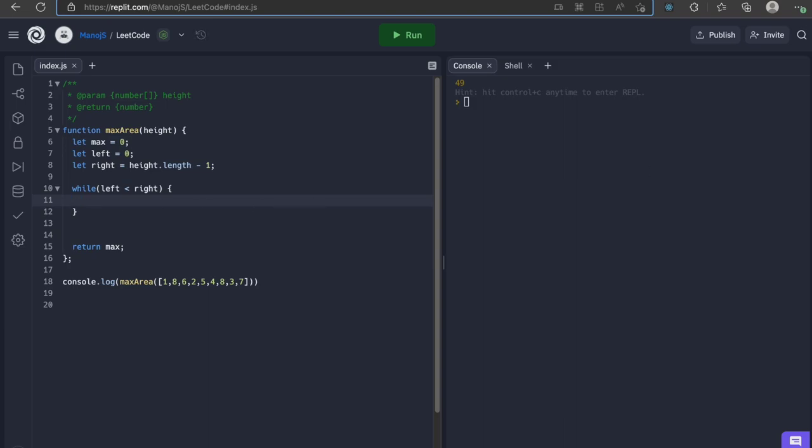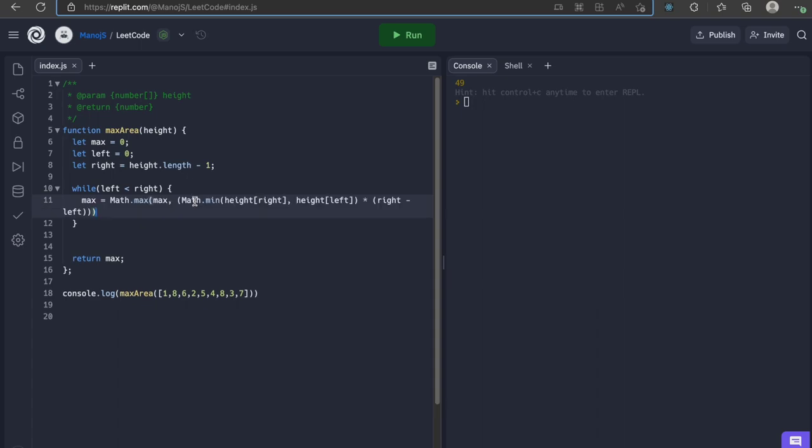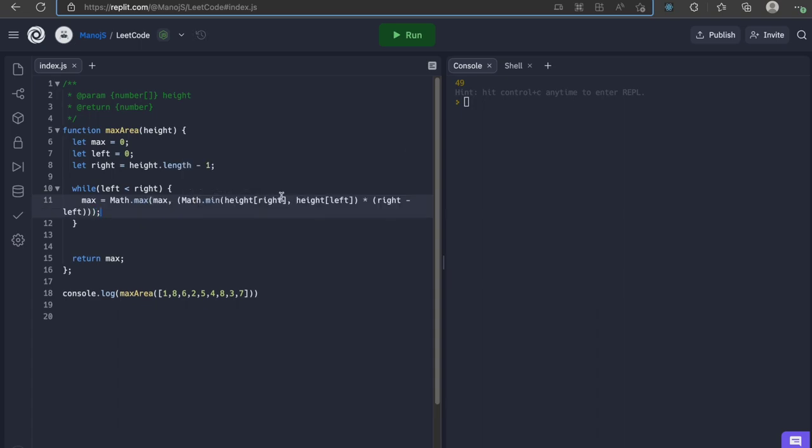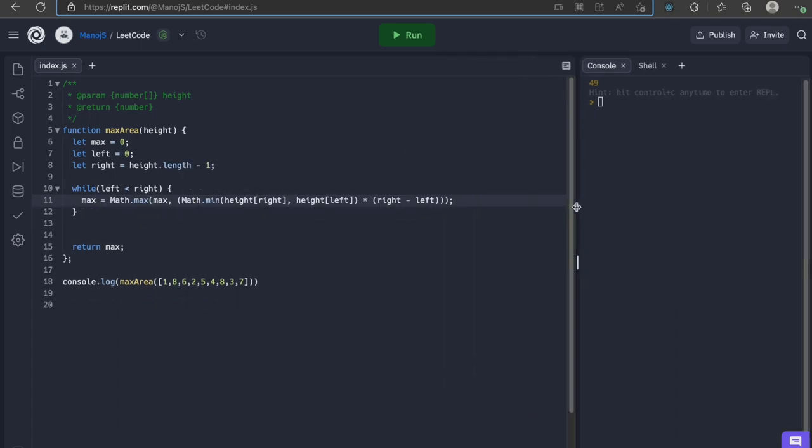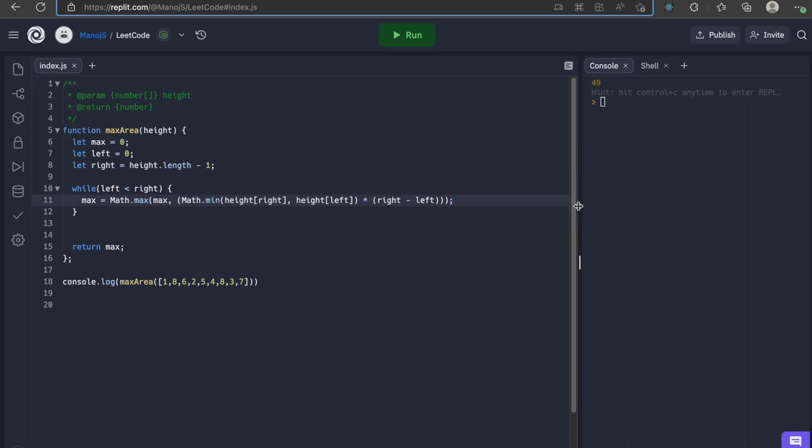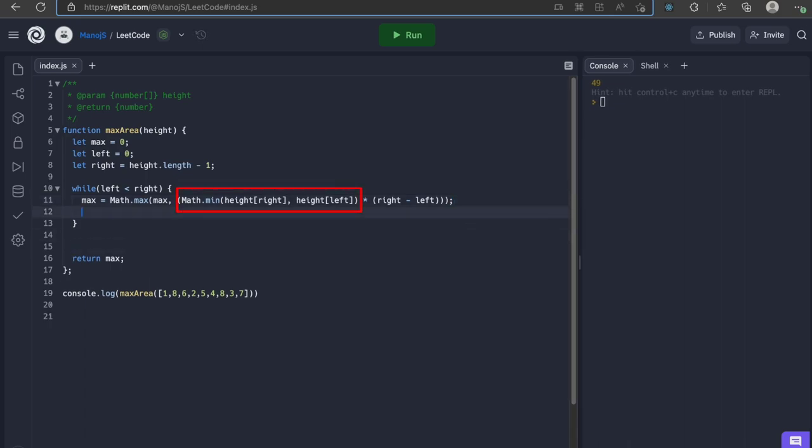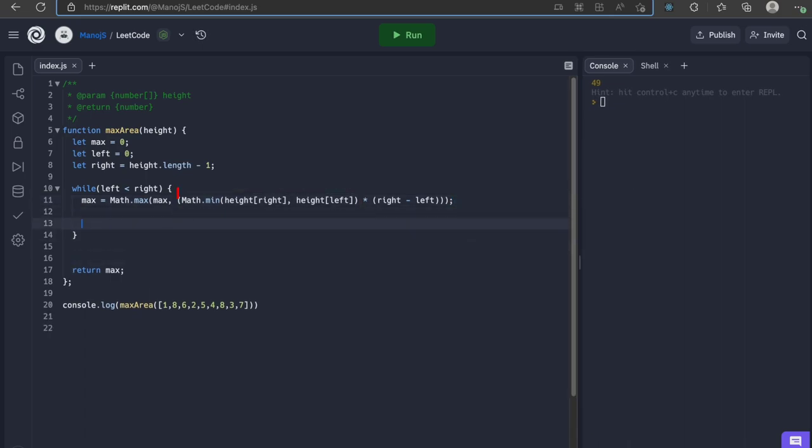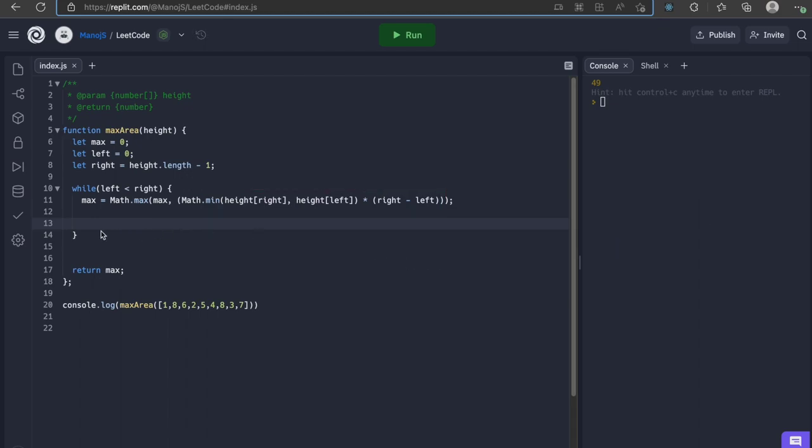For fun, let's write all the logic in one single line. Here we are first finding the length by subtracting right and left variables. Next we find the width and we calculate the area by multiplying height and width. Finally, we get the maximum value between the current max and the calculated area and assign it to max as we did earlier.